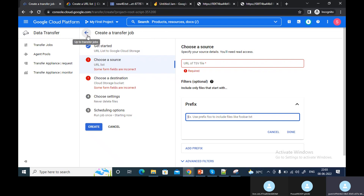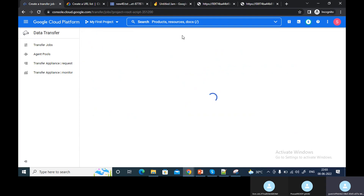This is how you can transfer a file from an HTTP URL and store it in Google Cloud Storage.